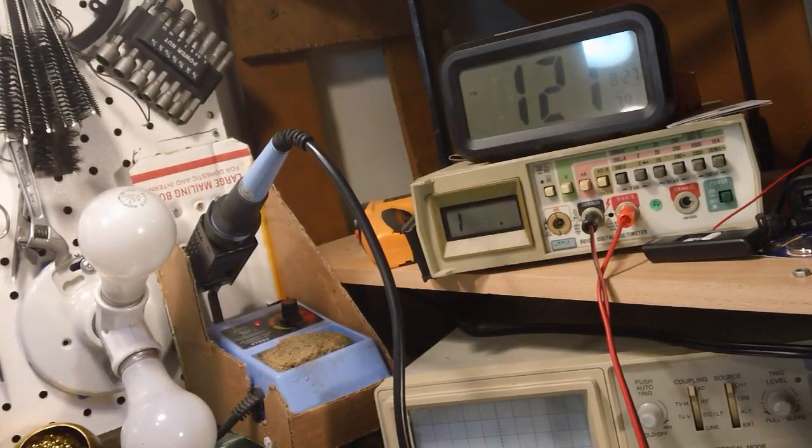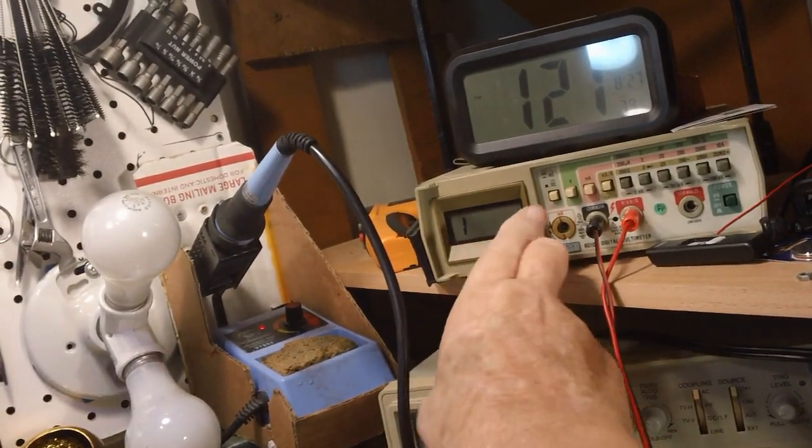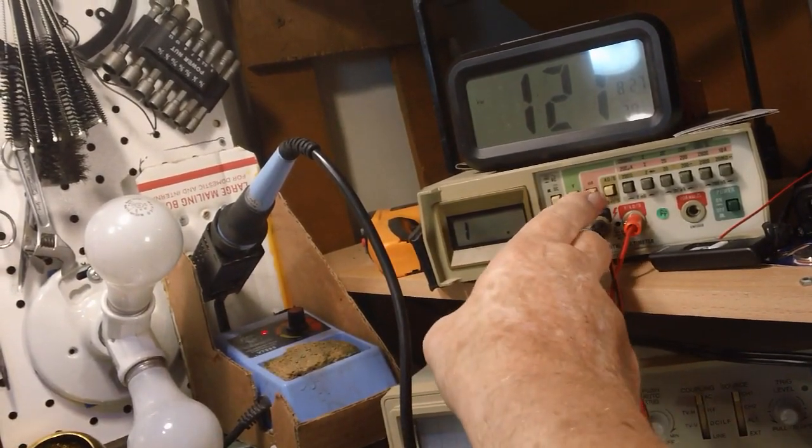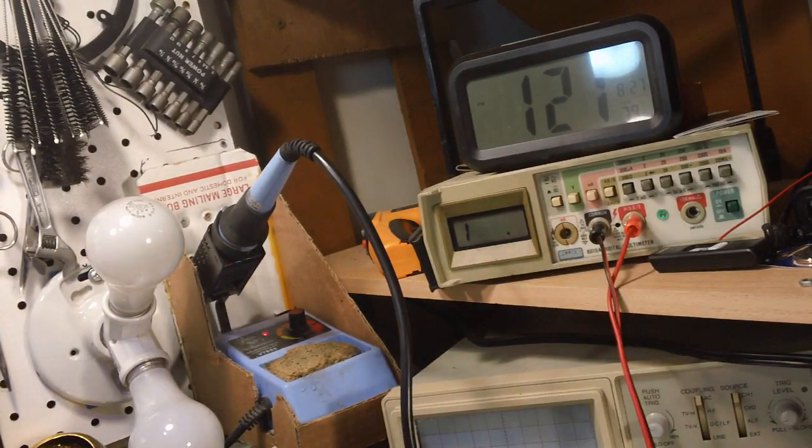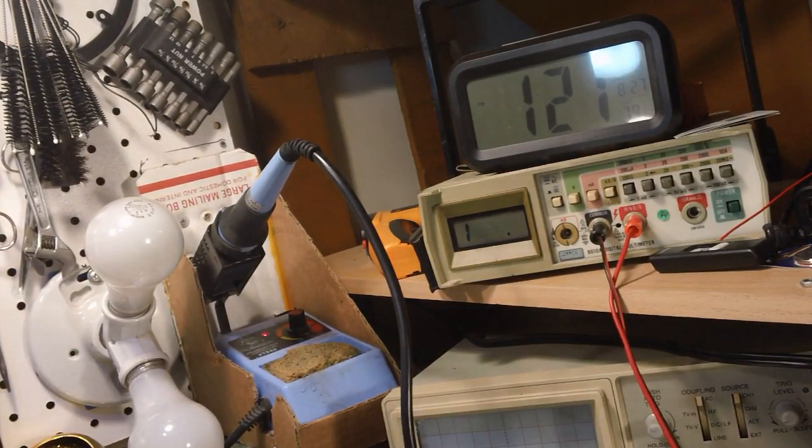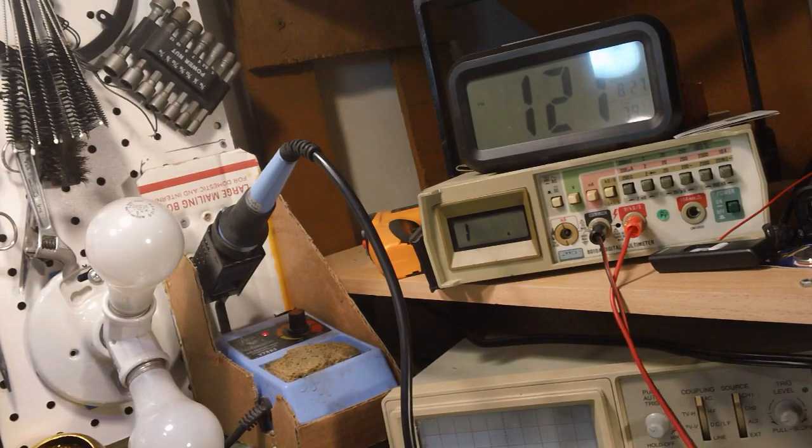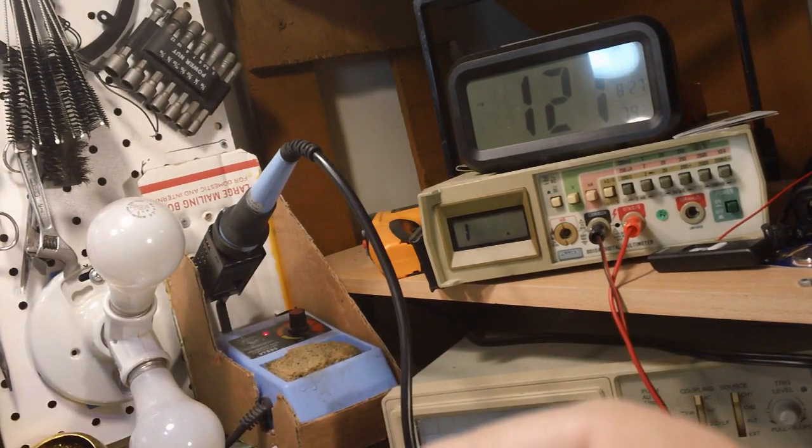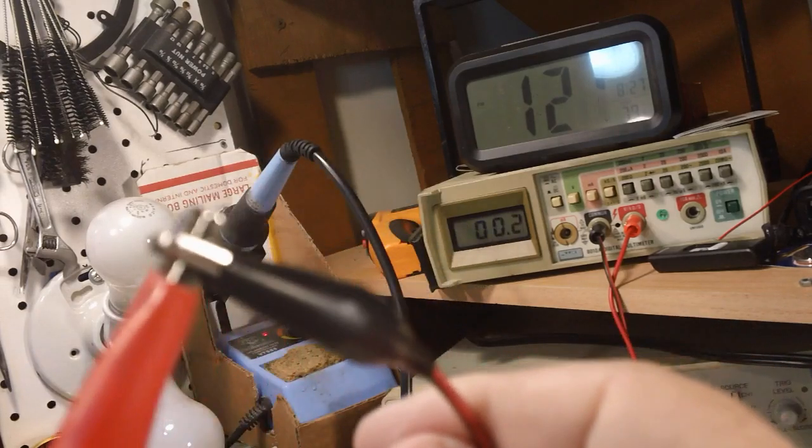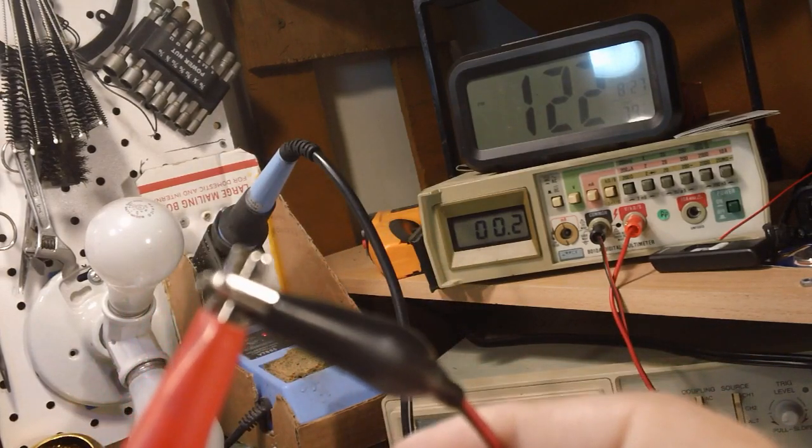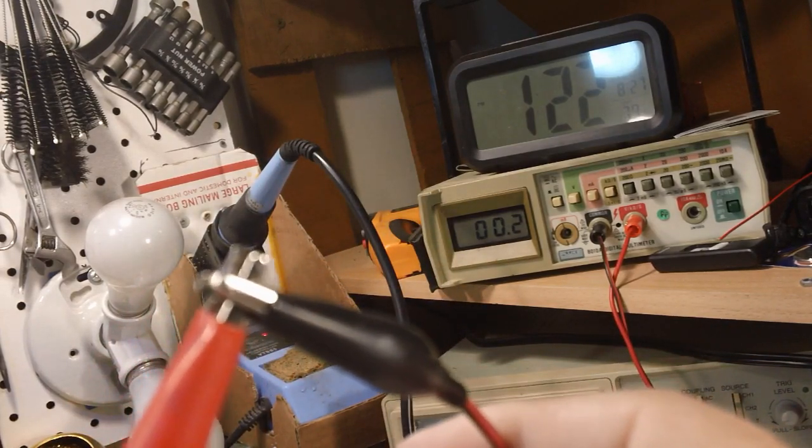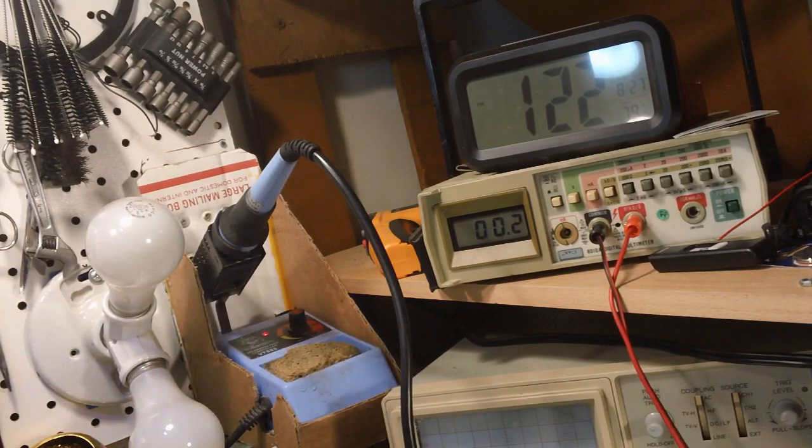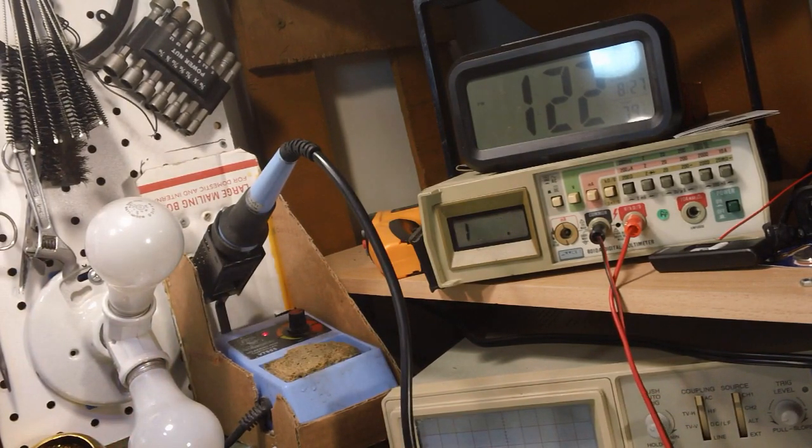Okay, you can see the Fluke is on ohms, and I've got it on the 200 range, lowest range. And here are my leads. Keep your eye on the meter. Put them together, there you go, 0.2. I'd say that's a pretty good connection. I don't think we'll have to worry about that anymore.